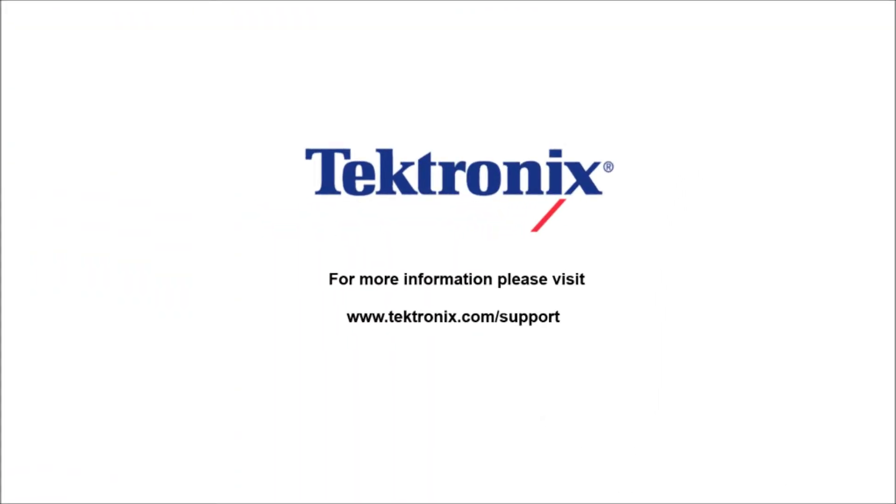Thank you very much for watching this video. If you have any questions please feel free to go to www.tektronix.com/support.